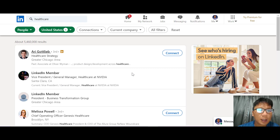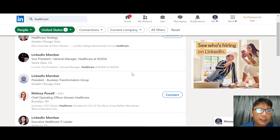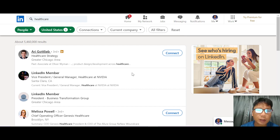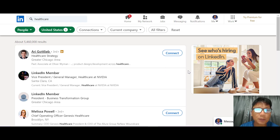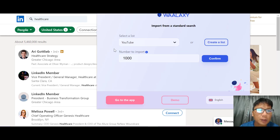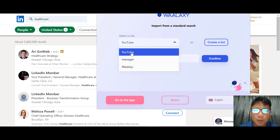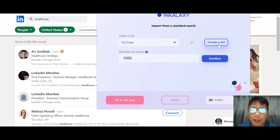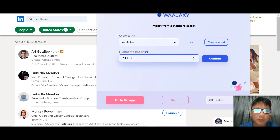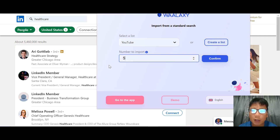Now you can see prospects under Healthcare located in the United States. There's a Chrome extension from Valaxi that lets you import prospects directly. You can choose which list to import into — I set one up earlier called 'YouTube.' The maximum number of imports is 1,000. For this demo I'll just do five. Once you choose the number, press Confirm.